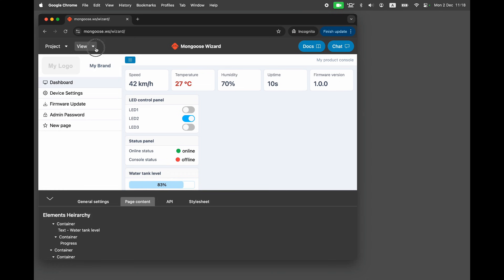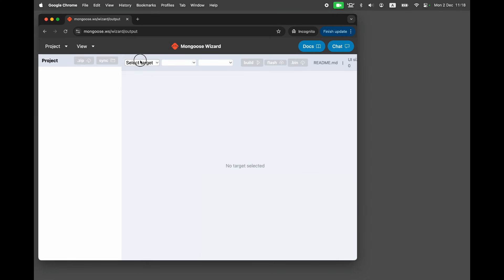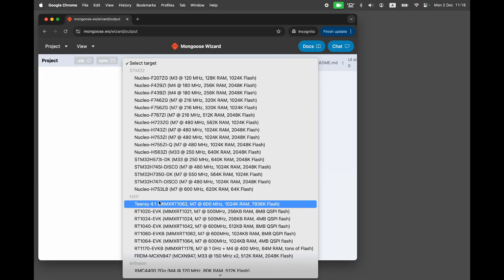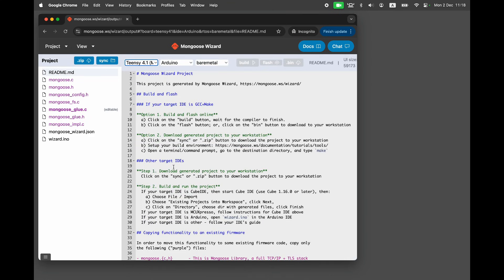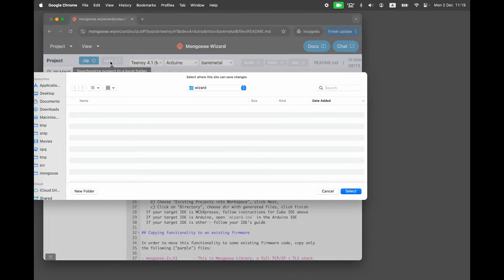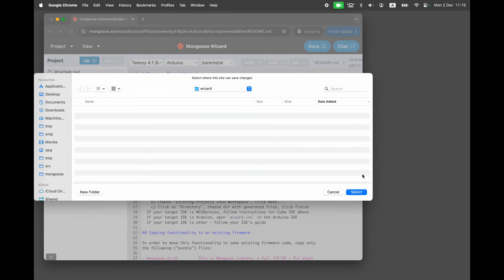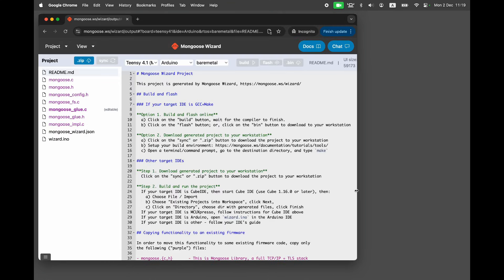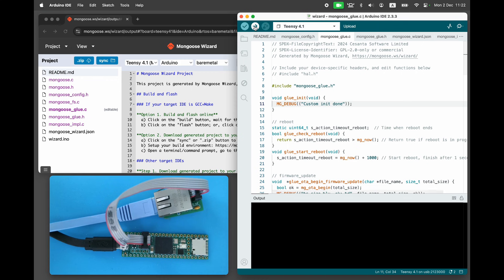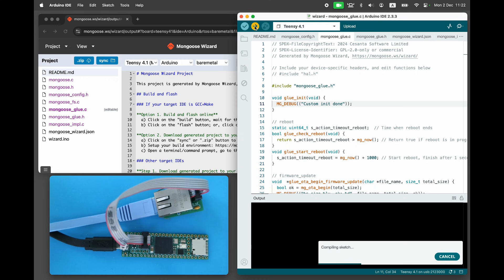Click on the code tab, then choose the target board Teensy 4.1. Download the generated project. Open it in Arduino and flash it.